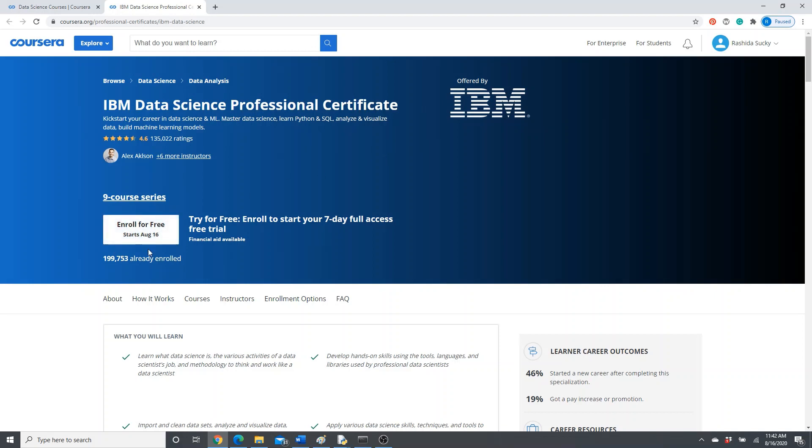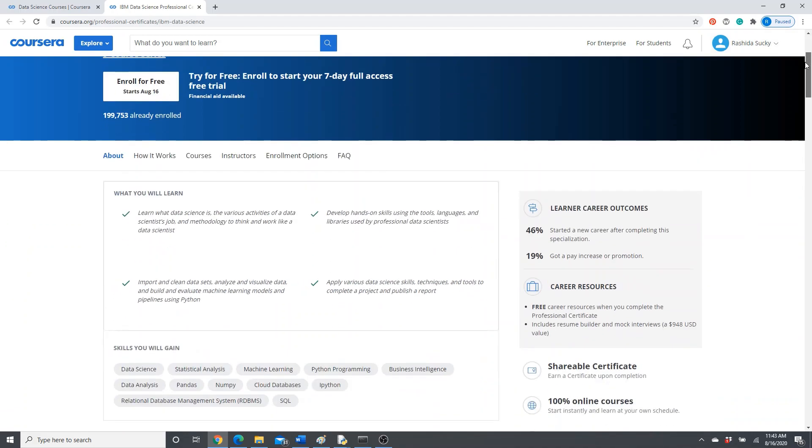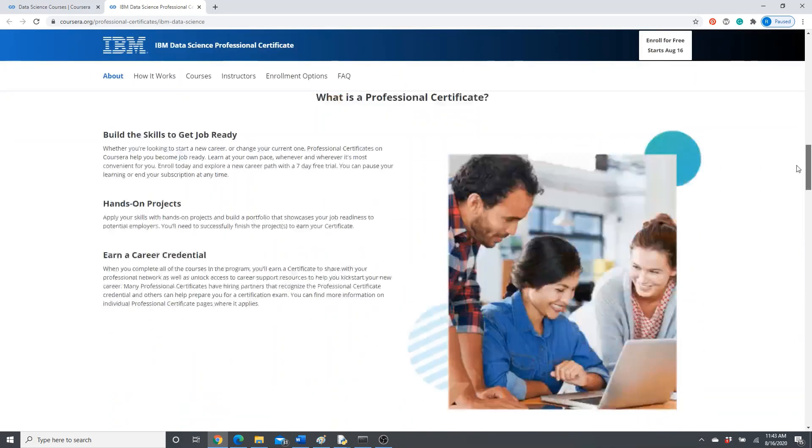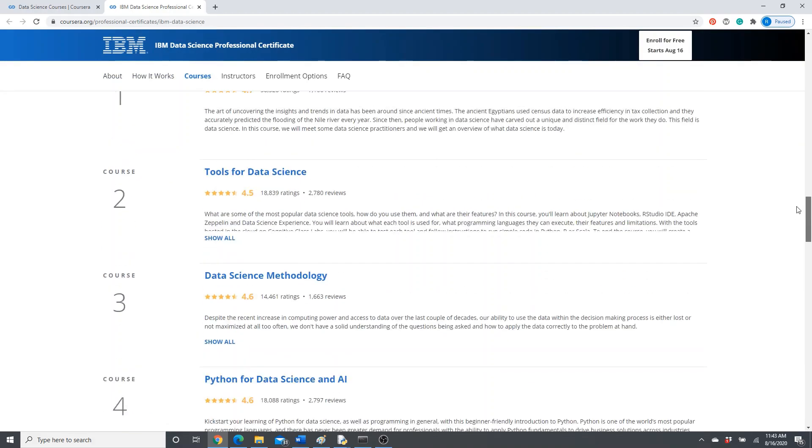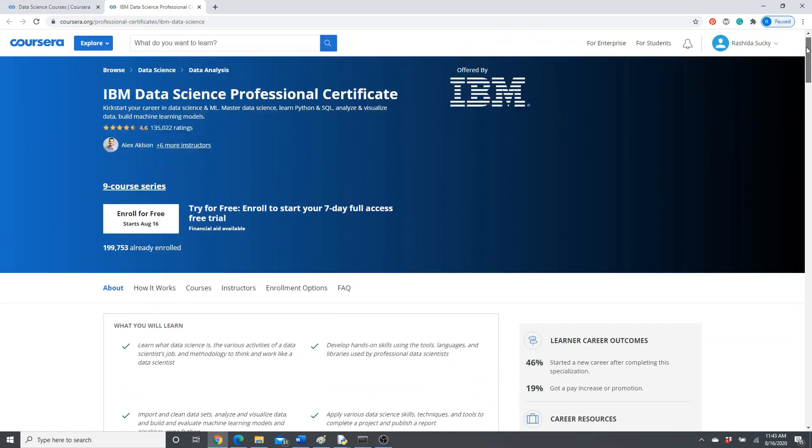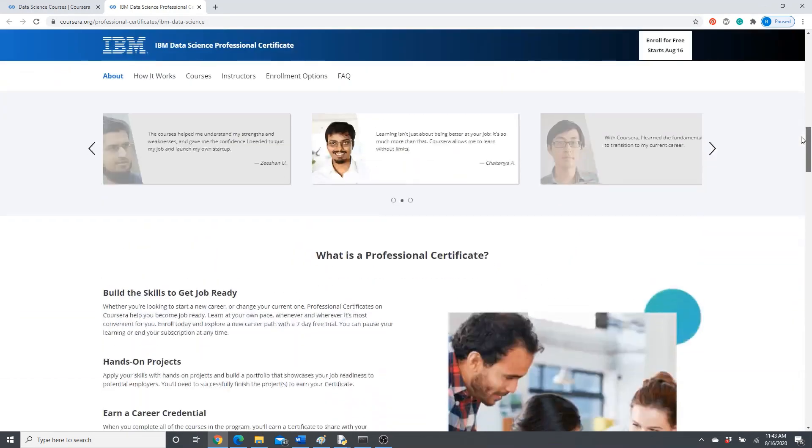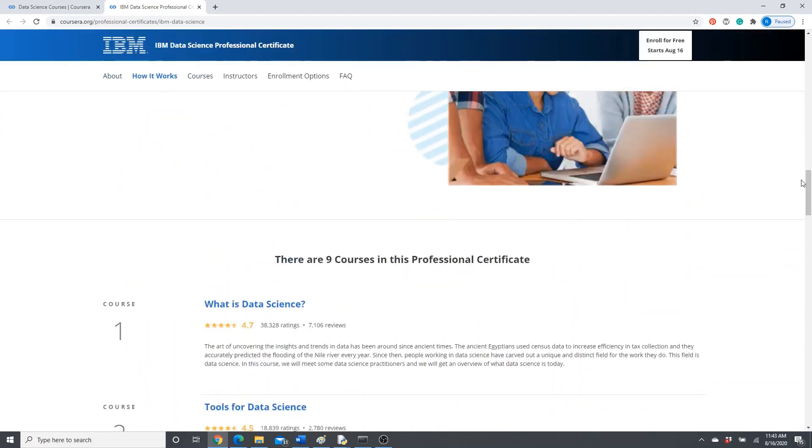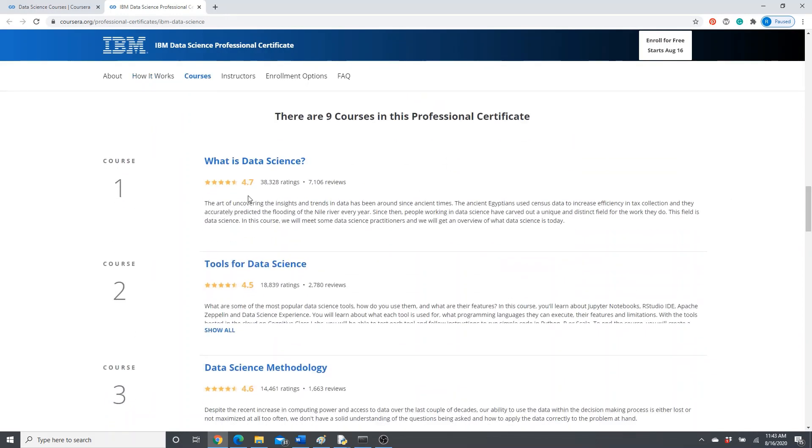But don't enroll from here. It says 'Try for free, enroll to start your seven-day full access.' If you enroll from here, you will get access only for seven days. After seven days, you have to pay, otherwise you won't have access to it. This is a specialization, actually.